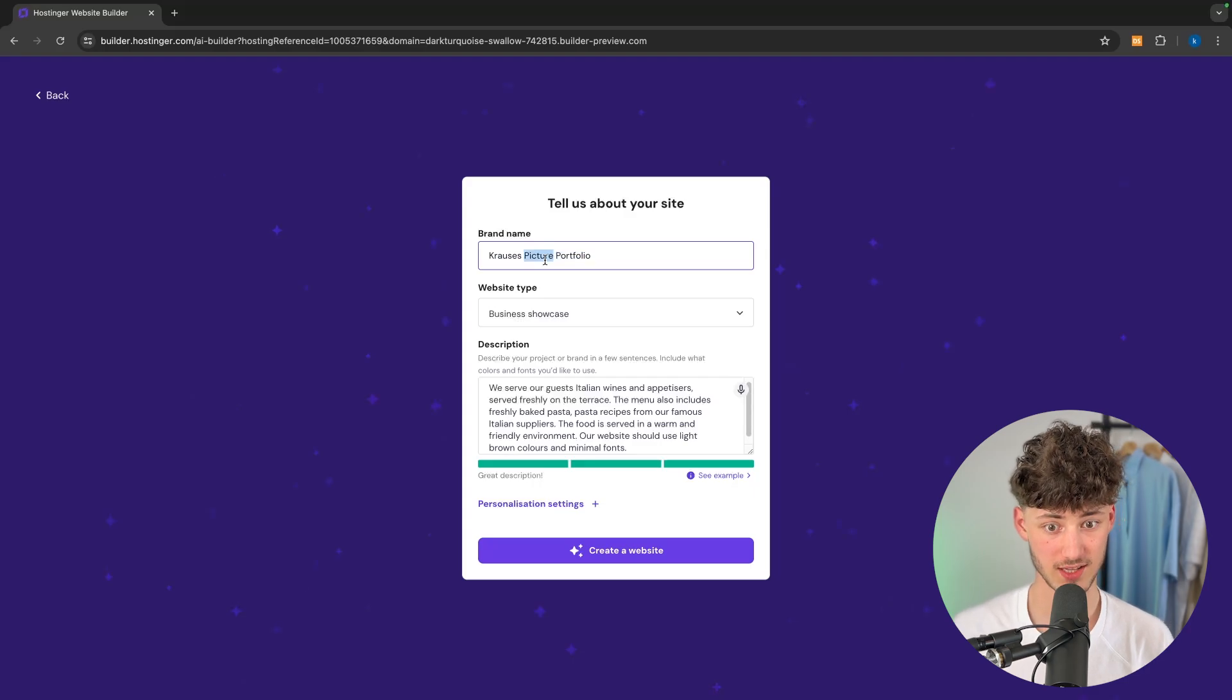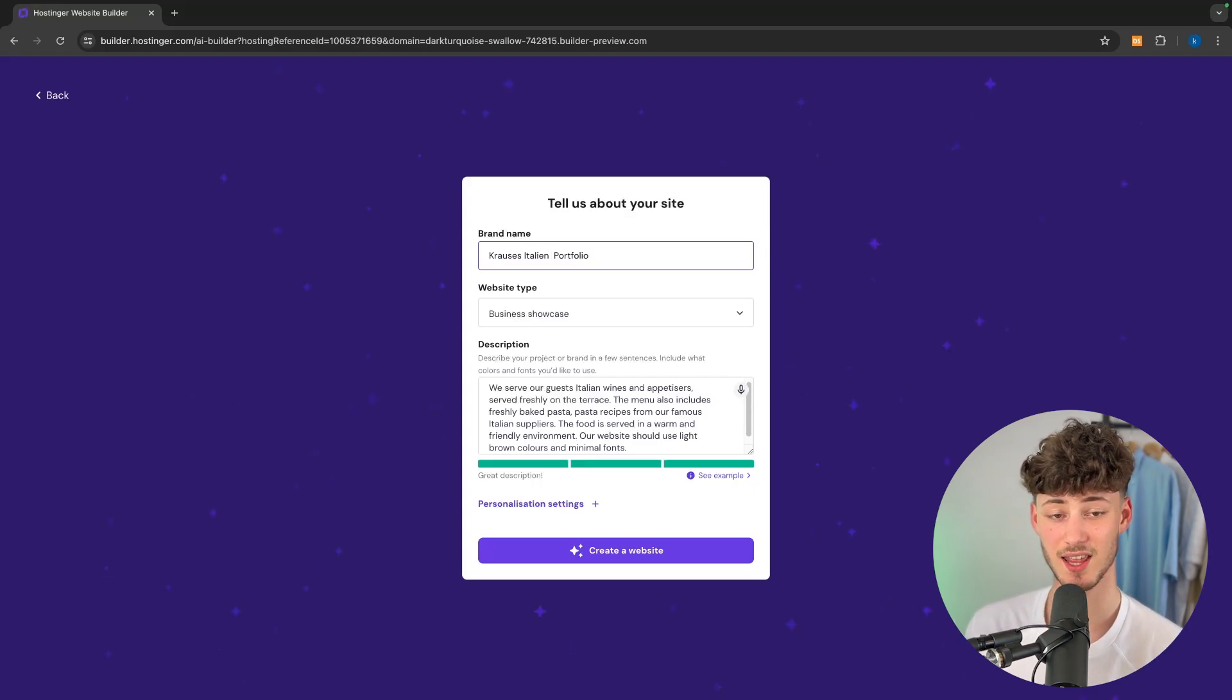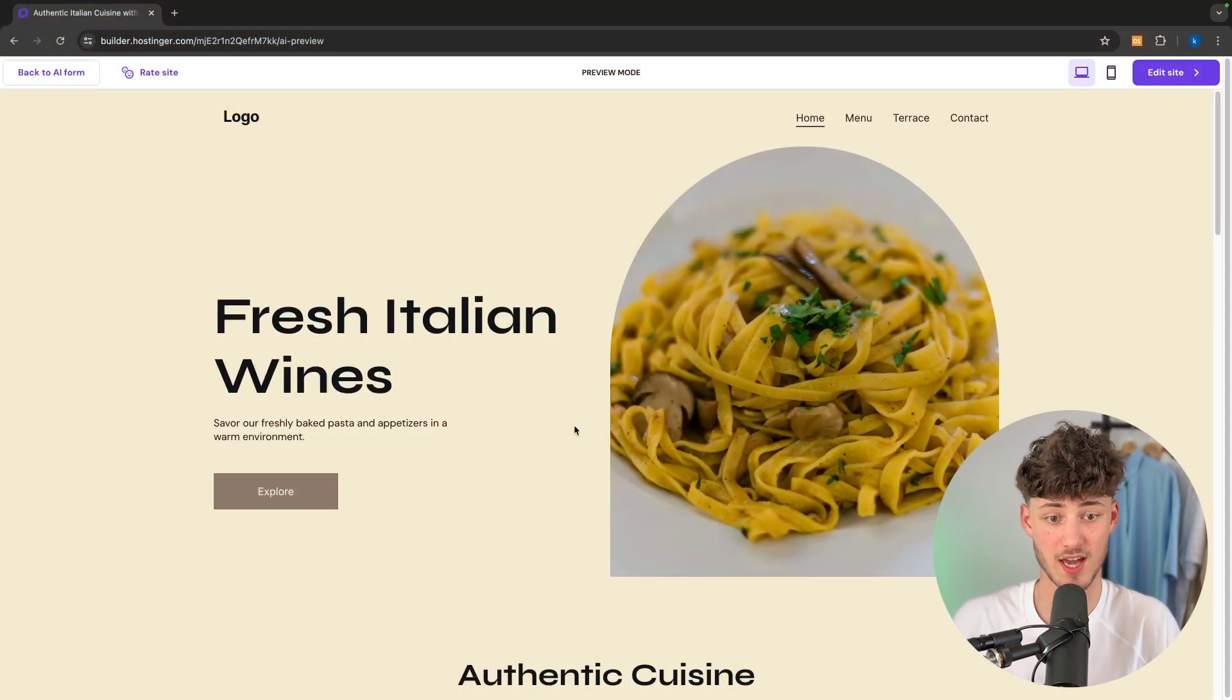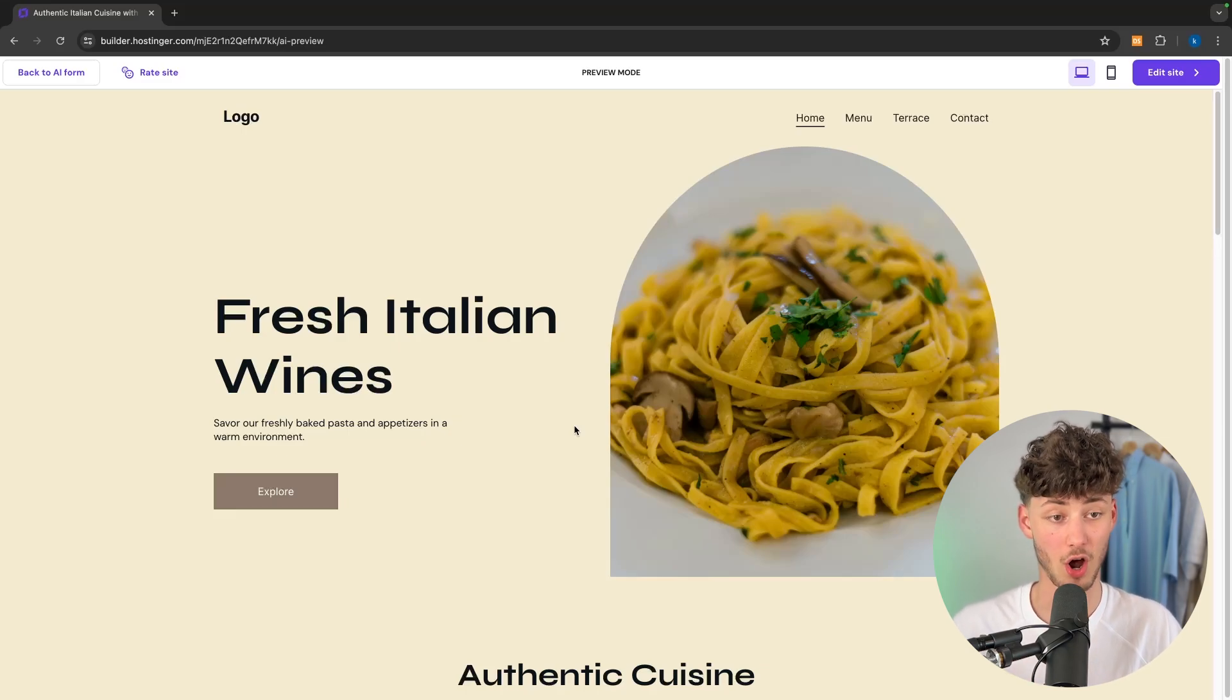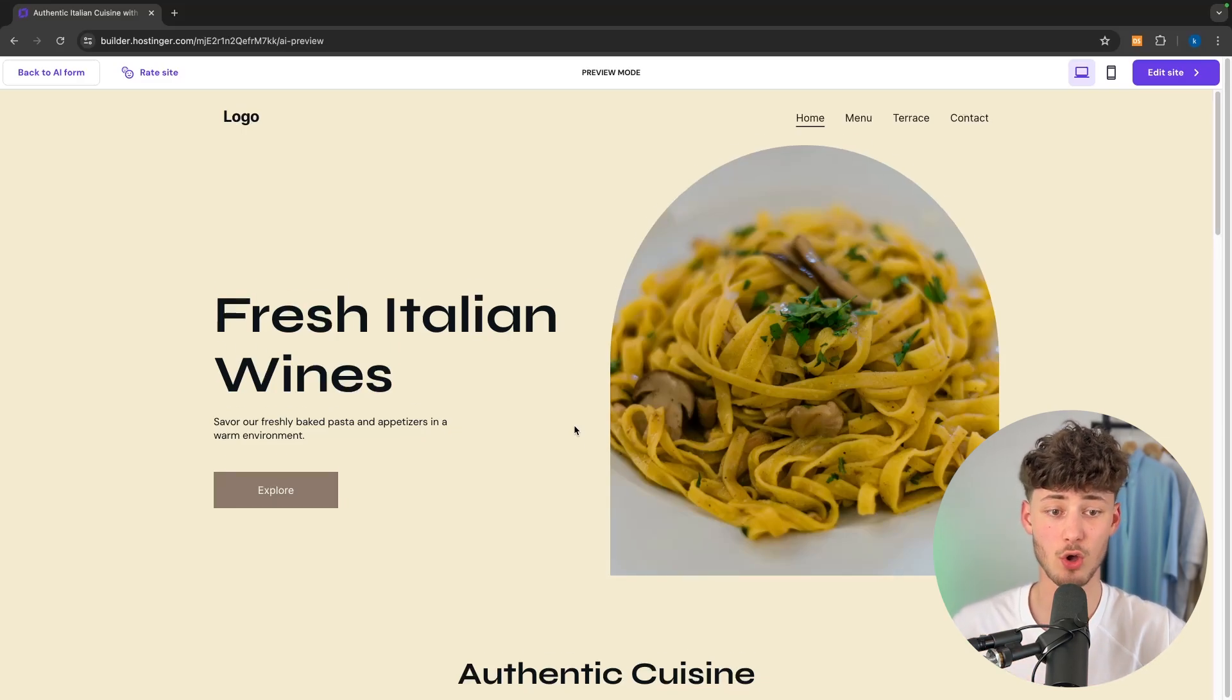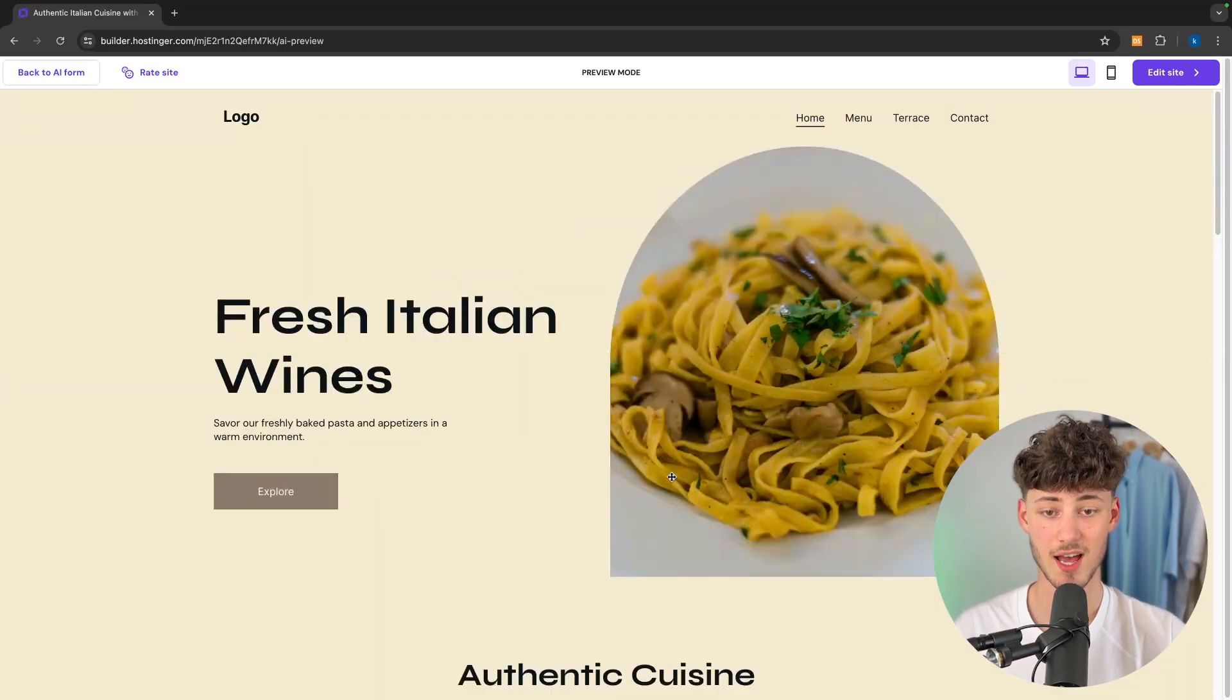Once you've put in your details you can then get started generating your website. This should take a couple of seconds and after some time you're going to be redirected onto the actual website builder. This is now going to look something like this for me.